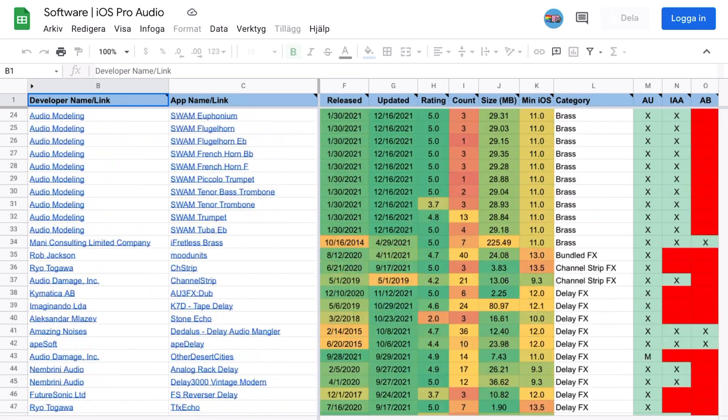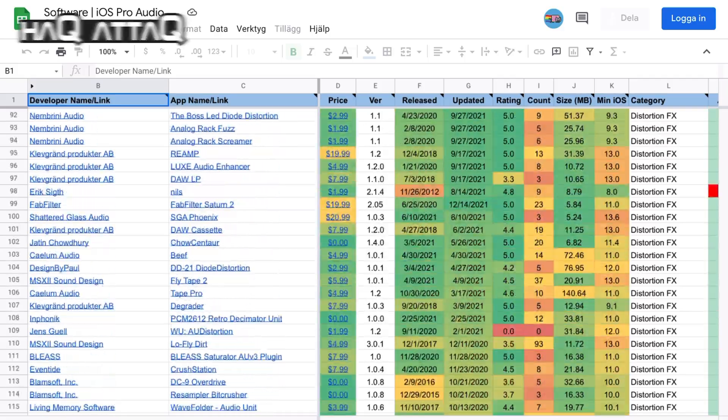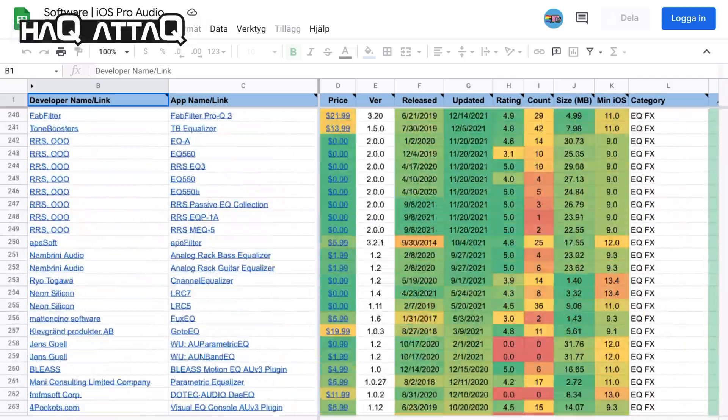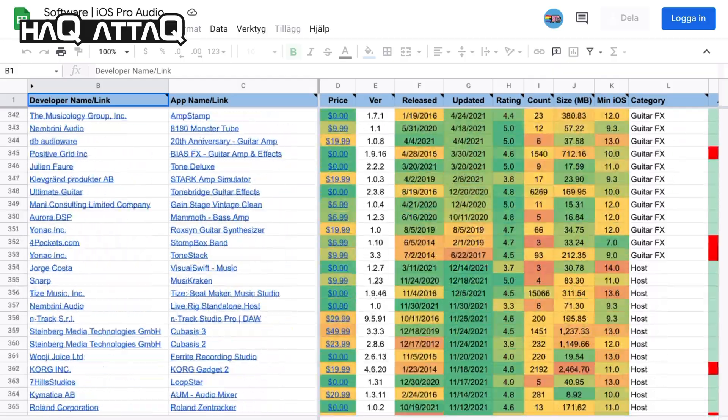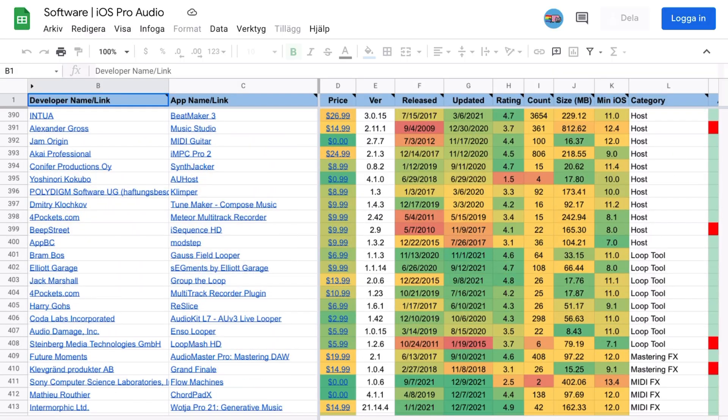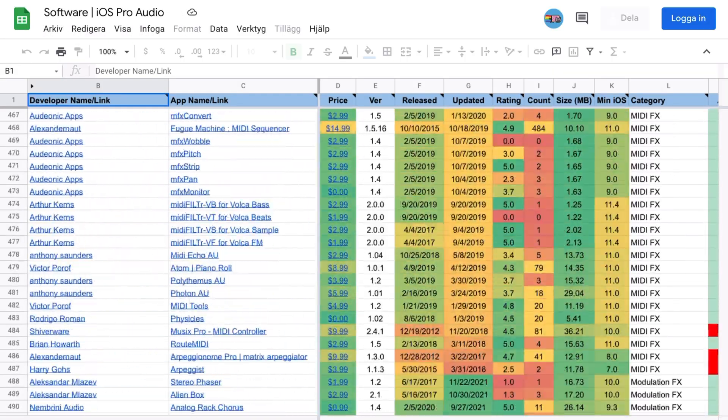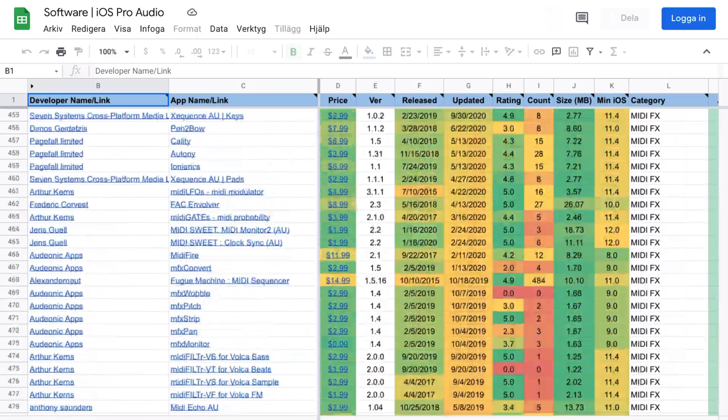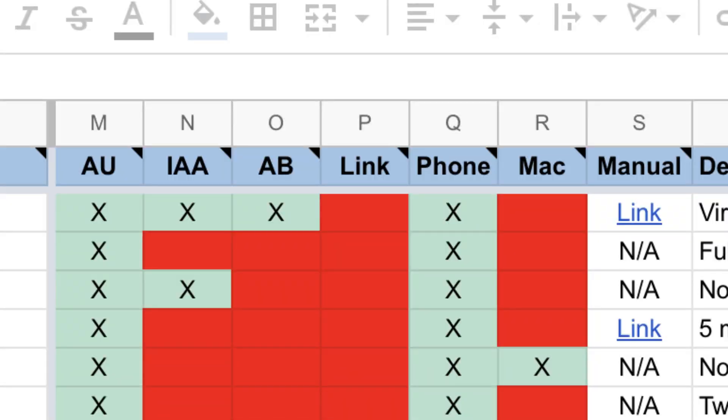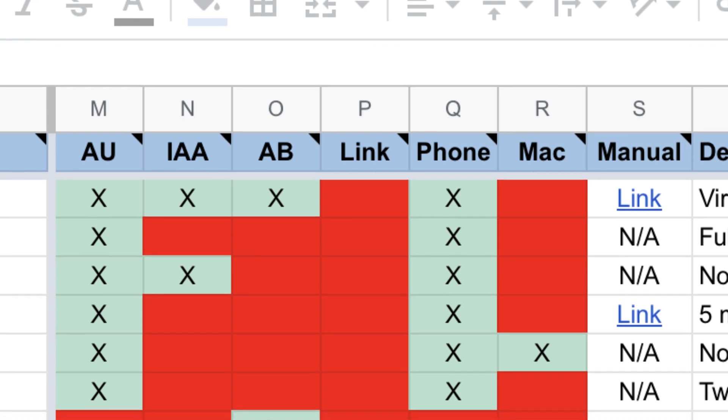So the next thing I want to show you is a Google document. And this one, it's insane. And it's not just AUV3 apps or multi-IO apps. This list will show you if an app has support for intra-app audio or audio unit, direct links to apps, links to manuals if they're available. And here's the thing.